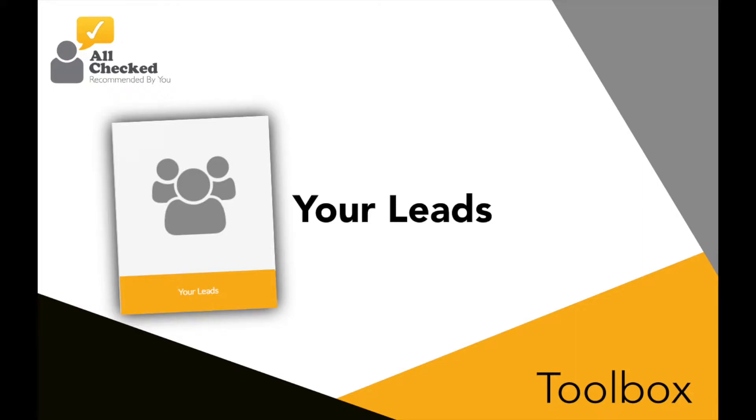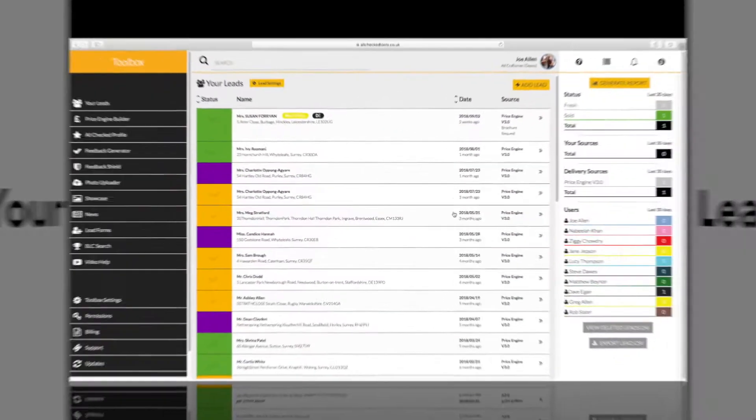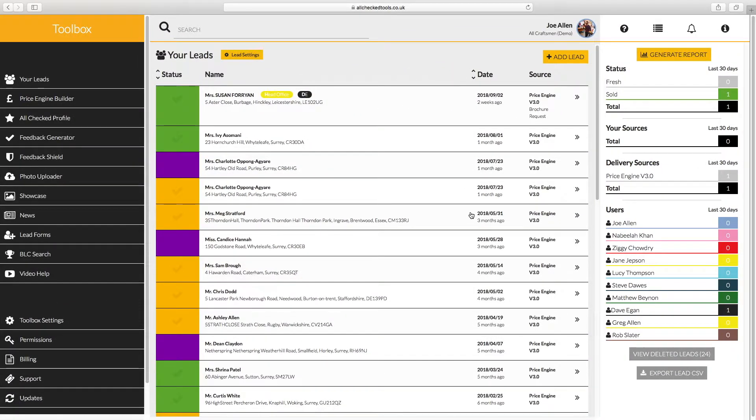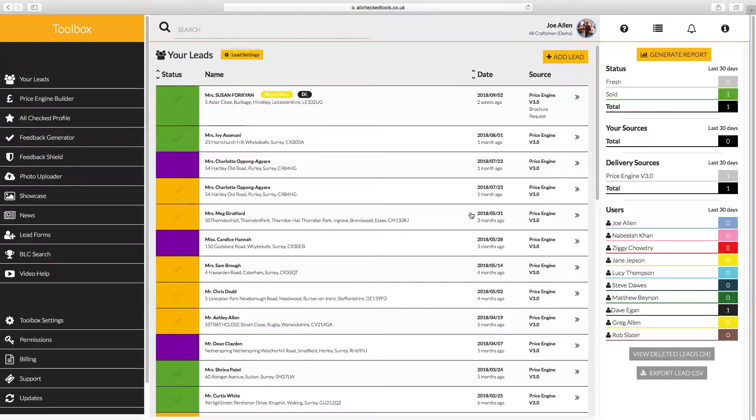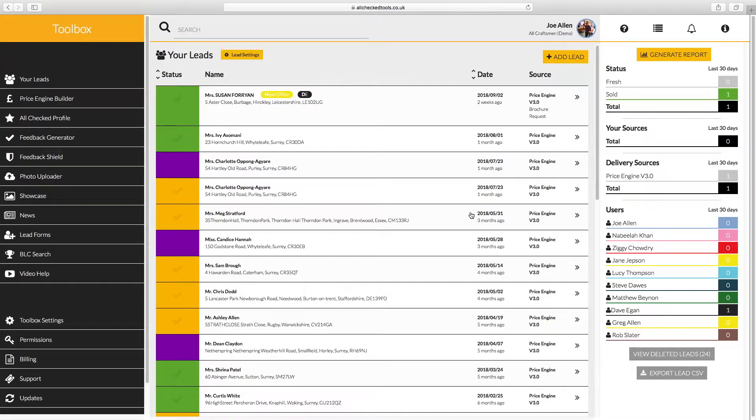Your leads. This is your lead management area which allows you to manage all your sales leads in one place. You can generate instant reports too. Let's start with managing your leads.